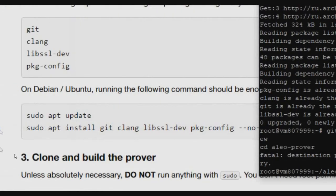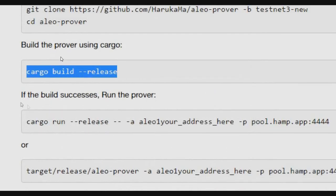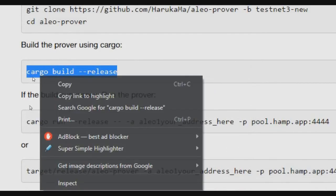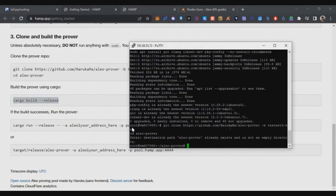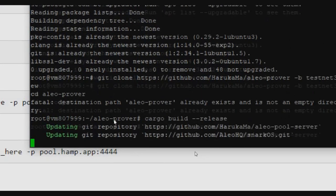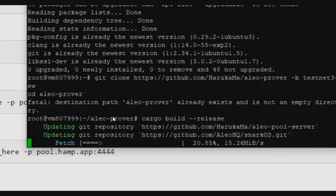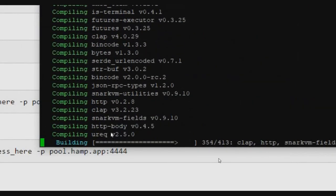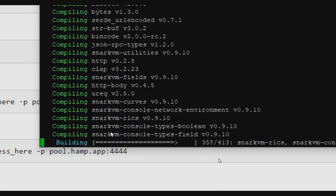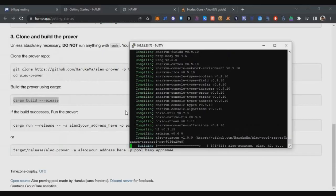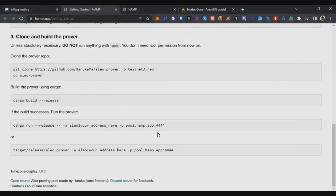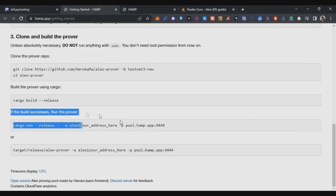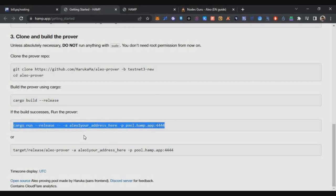Just copy it, paste it here and click on Enter. You can see this is already available. Come down and you can see cargo build release. Just copy that, paste it here and enter. Now we are installing the node again, and with this node we will be able to join the Hamp Pool. It will take another five to ten minutes.